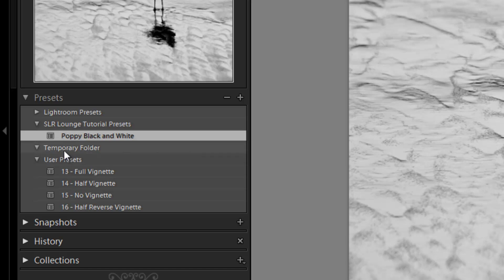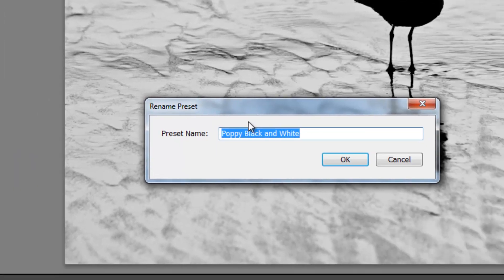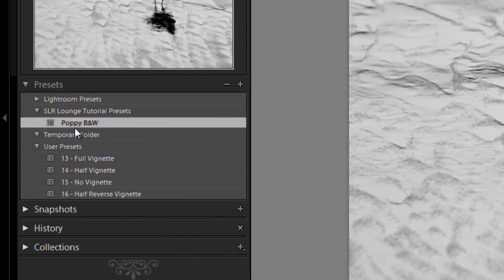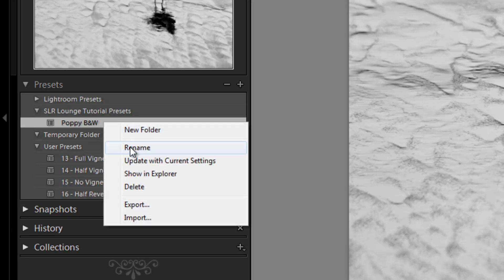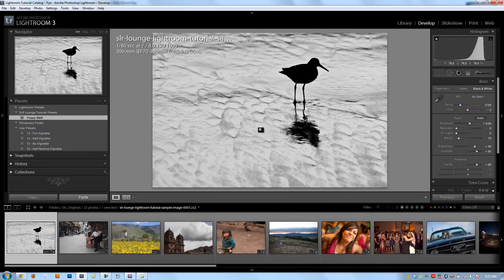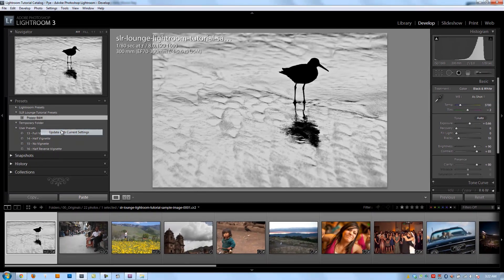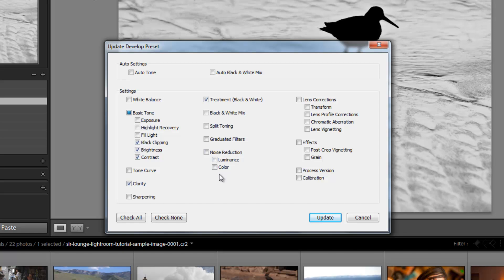To rename a preset, right-click it and hit Rename — for example, changing "Poppy Black and White" to "Poppy B&W" for a shorter name. Another useful right-click option is Update with Current Settings: whatever settings are currently applied on the right side will be used to update the preset. So if I increase the blacks and set exposure to 0.66, right-click and select Update, the dialog box appears again asking what to remember — this time I'll include exposure and black clipping.